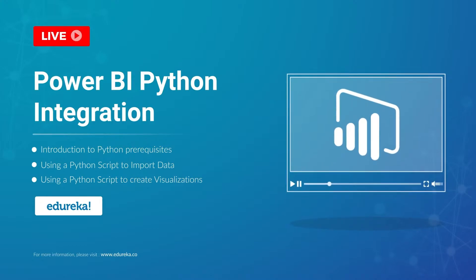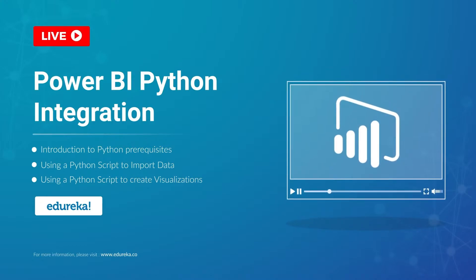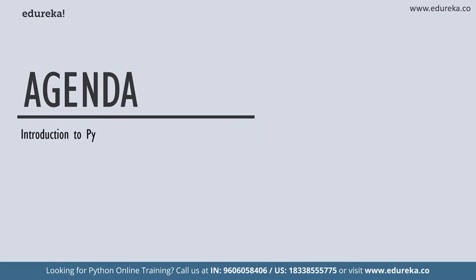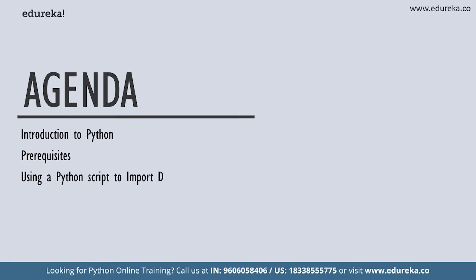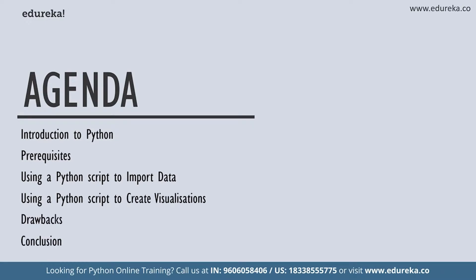So before we begin, let's look at our agenda for today. First of all, I'm going to start out by talking a little bit about Python followed by prerequisites and packages that need to be available and installed on your personal computers before running the scripts. Then we're going to learn how to use a Python script to import and transform data followed by creating visualizations using Python and finally, we're going to conclude the session.